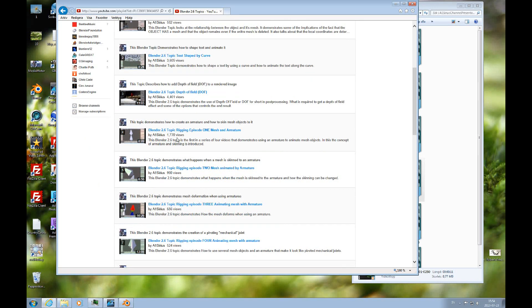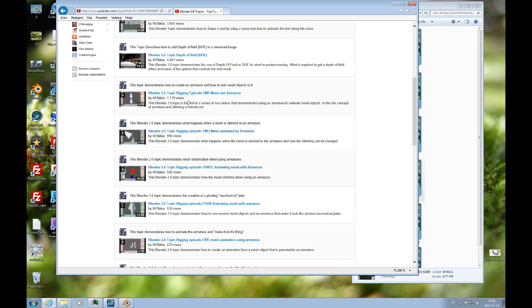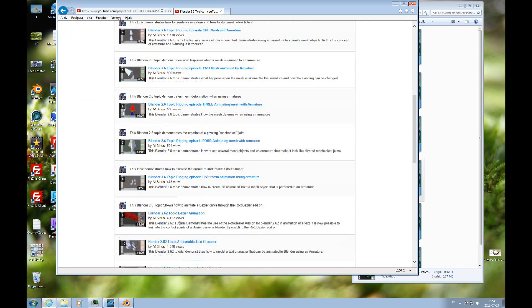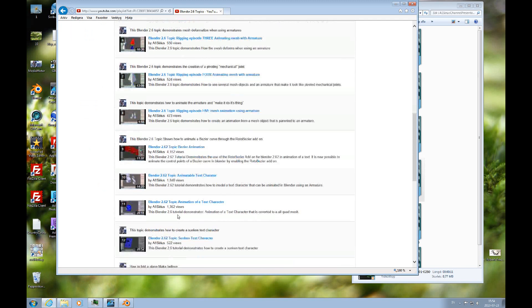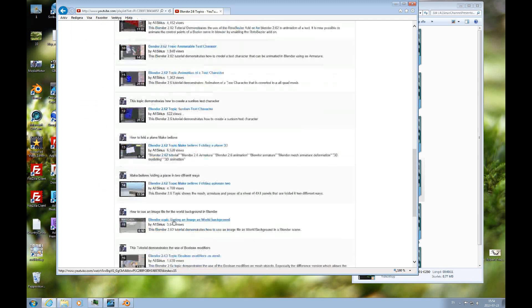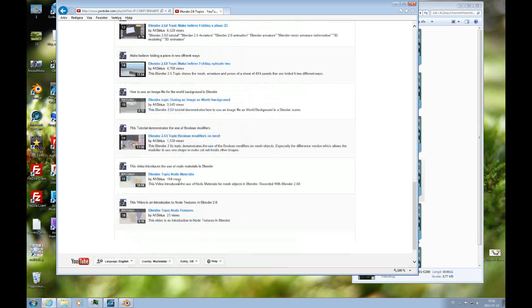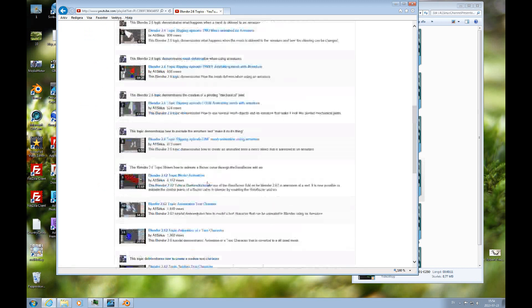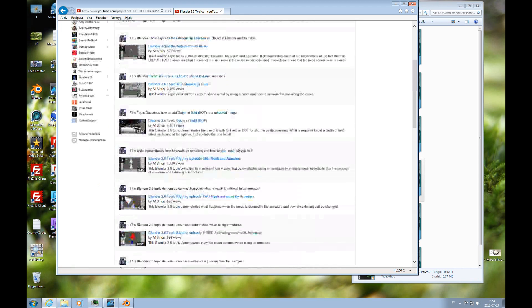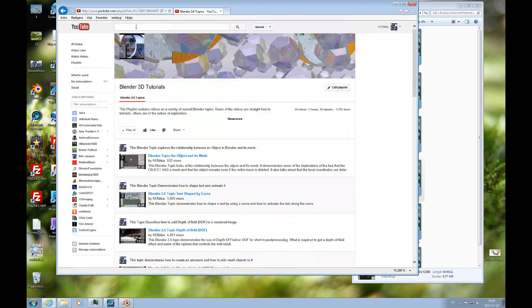There's depth of field and rigging, text, some animated text and node materials. And that's a playlist that keeps growing.